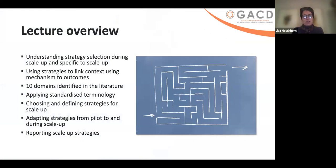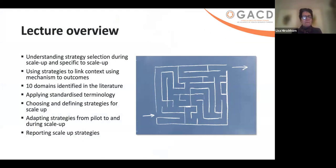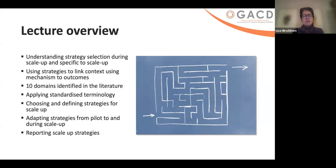The overview of this lecture: we're going to talk very briefly about understanding strategy selection during scale-up, using strategies to link context through mechanisms to outcomes, these 10 domains identified in the literature for scale-up, particularly for sustaining at scale, how we might think about applying standardized terminology and why, choosing and defining strategies for scale-up, adapting strategies from pilot to and during scale-up, and reporting on some of these scale-up strategies.